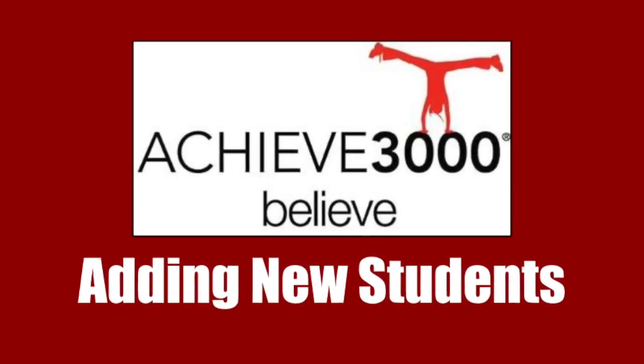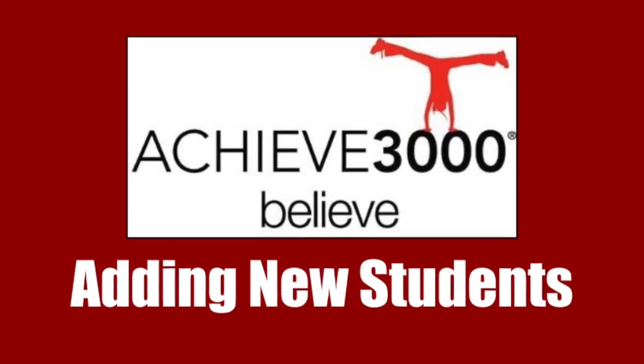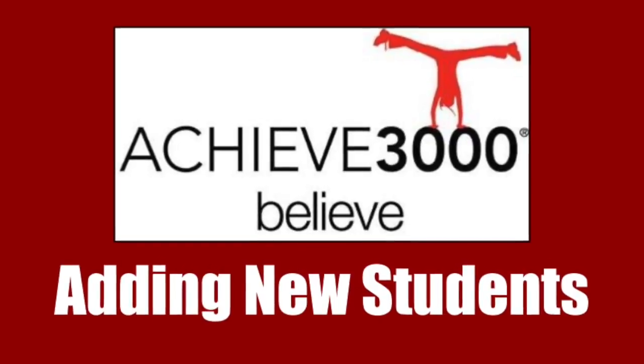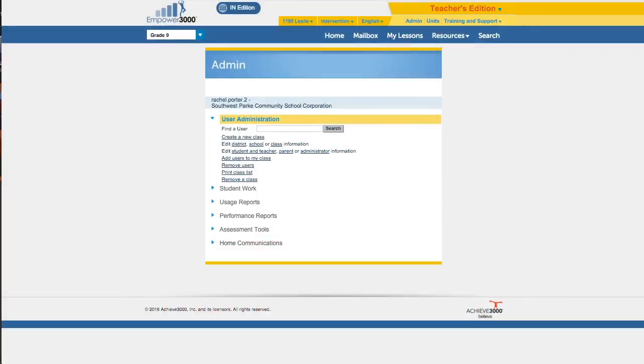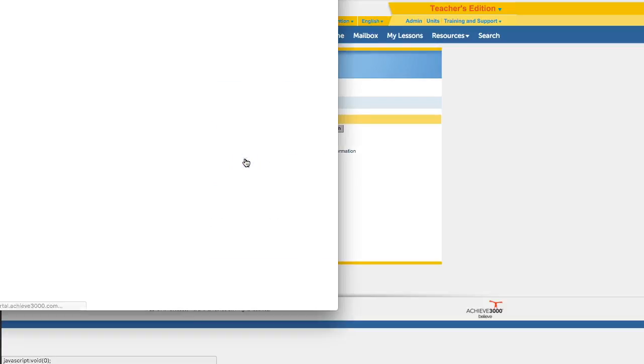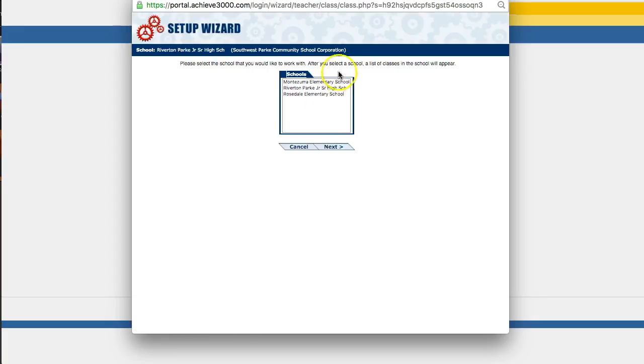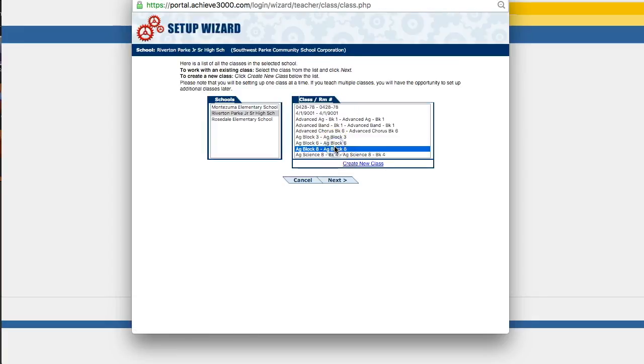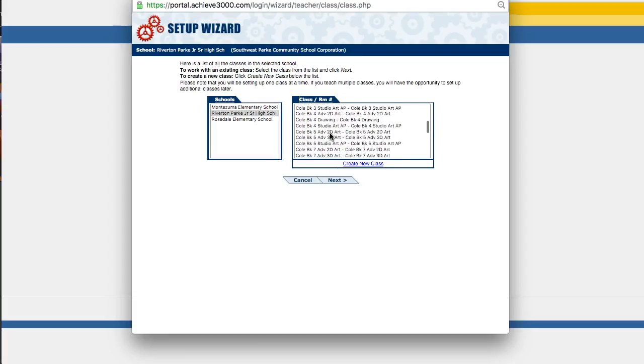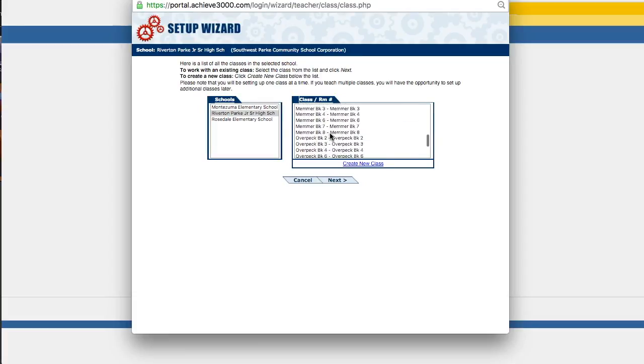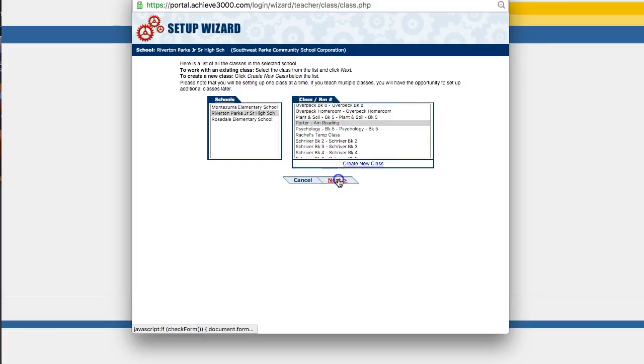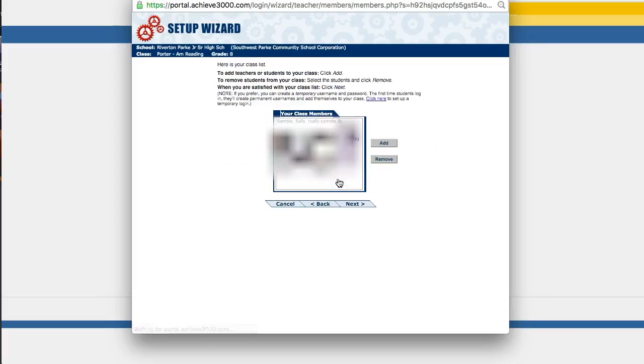Now let's take a look at how to add a new student to your class, you know, at any point that you need to in the year. The steps are almost identical to how you set up your class to begin with. The only real difference is that here we're in this admin section again. I've clicked on user administration. But instead of creating a new class, I'm going to add users to my existing class. So I'll click on that. Again, you won't have this screen. You'll just need to find your existing class here in the list. There we go. And click next. And then you'll see the students who are already in that class. You'll click add.